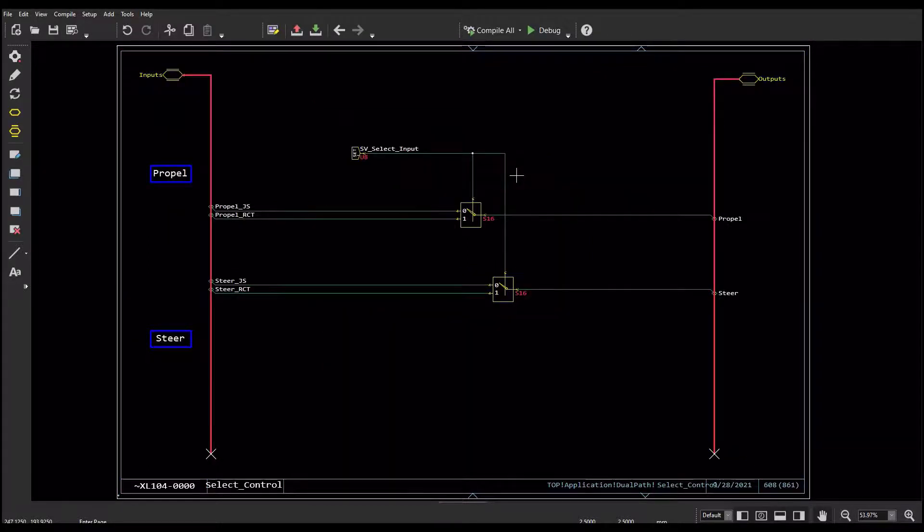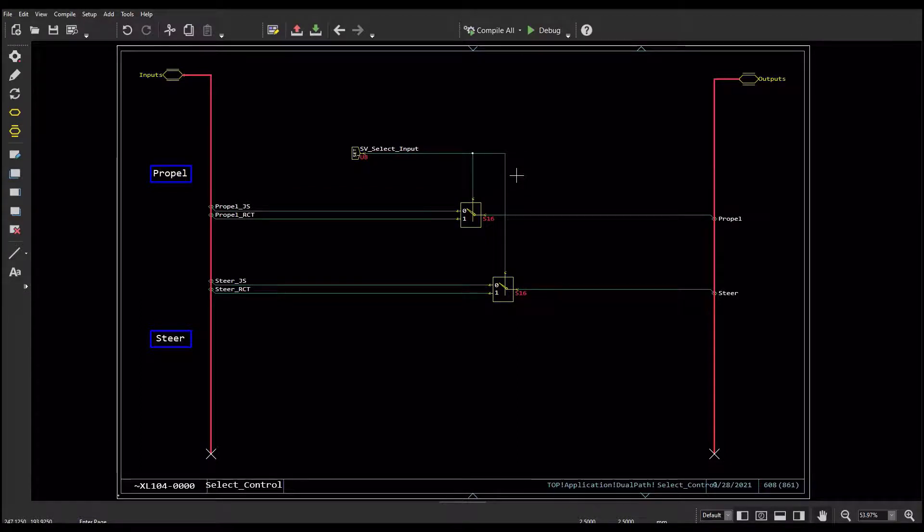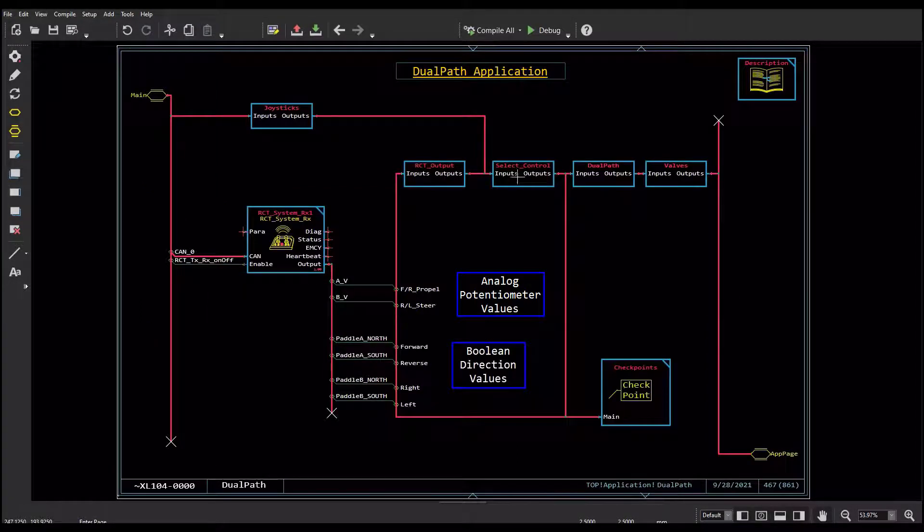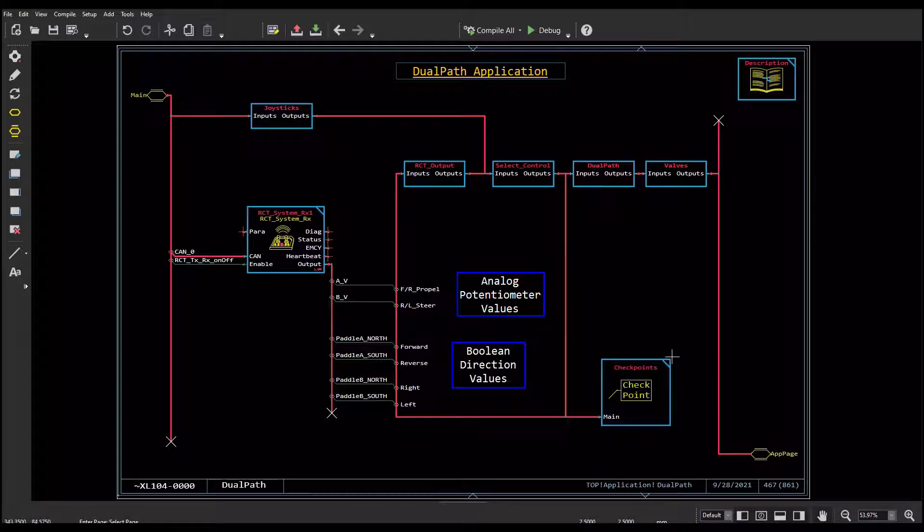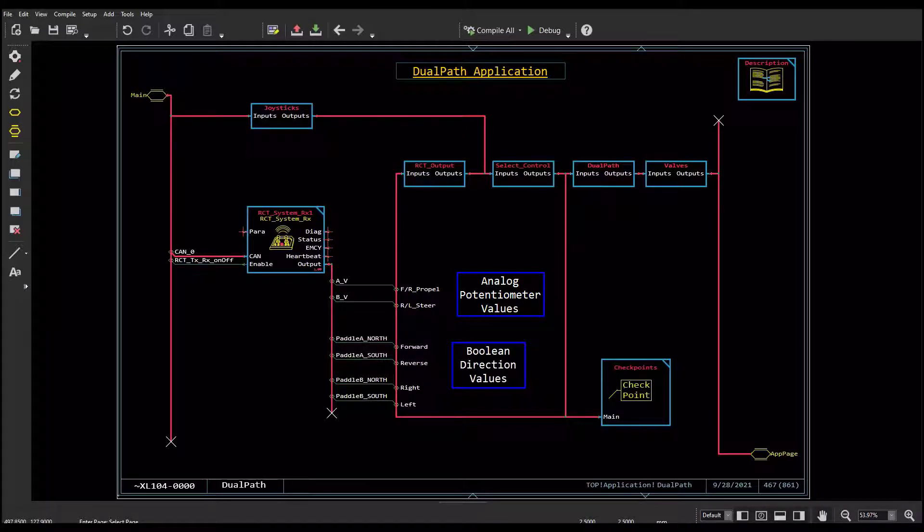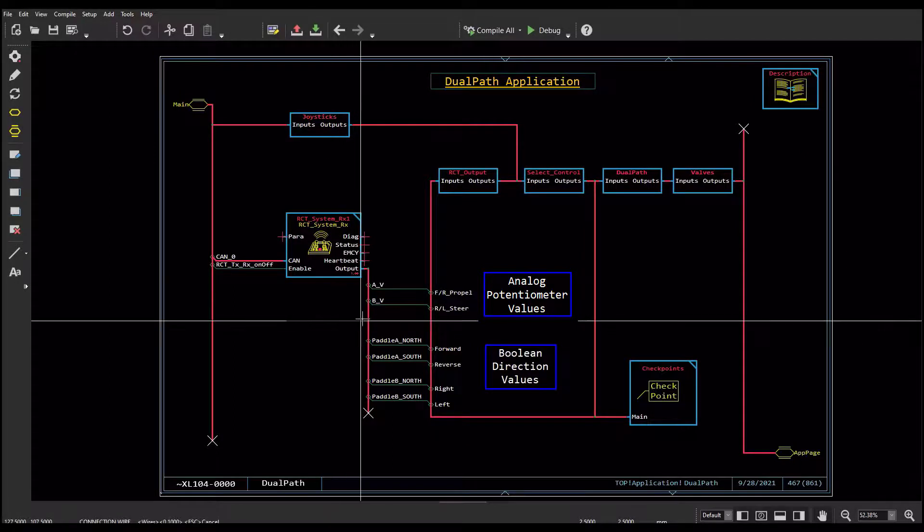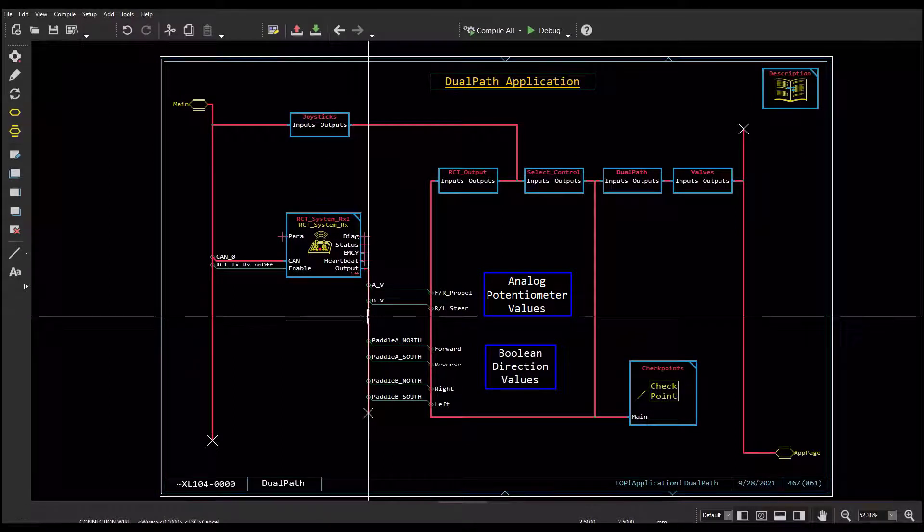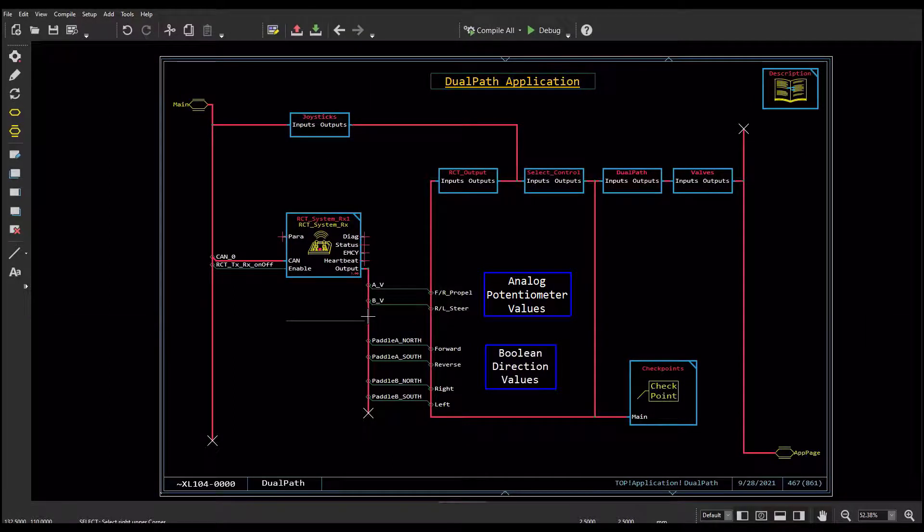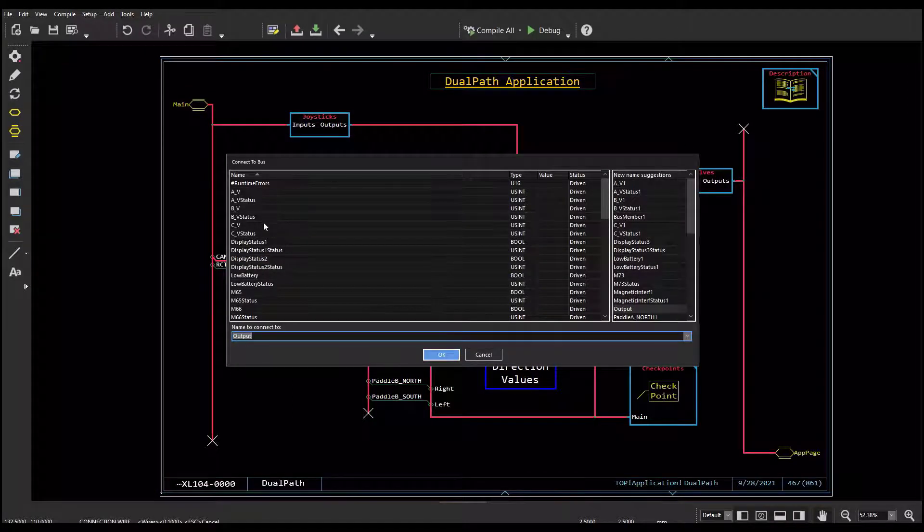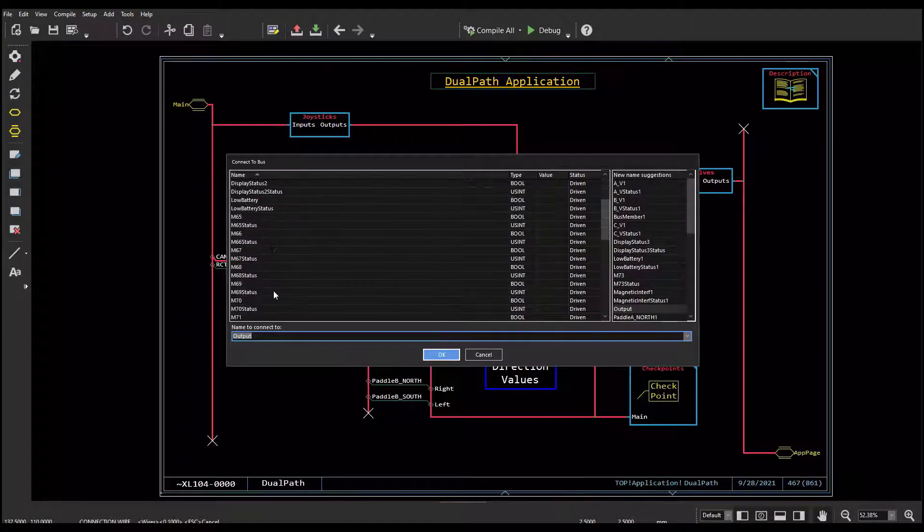I also have checkpoint components throughout my application so I can monitor activity in the service tool. When I take a wire and connect to the output bus of the RCT system received block, I can see the list of signals created by the configuration.xml I added in the PLC units earlier.